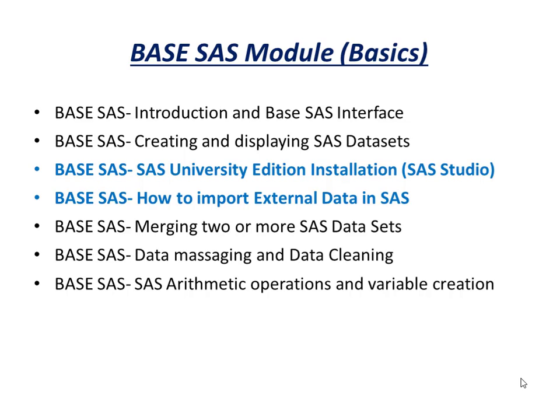I have included this additional edition of SAS installation which I found was very necessary. Although SAS is a licensed paid software, SAS has provided this University Edition which is free of cost to help us learn SAS. This is nothing but SAS Studio.